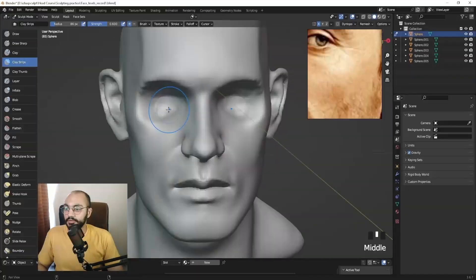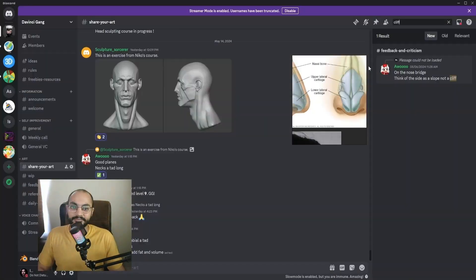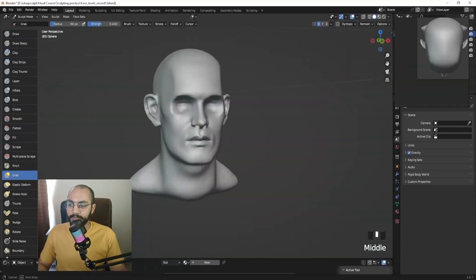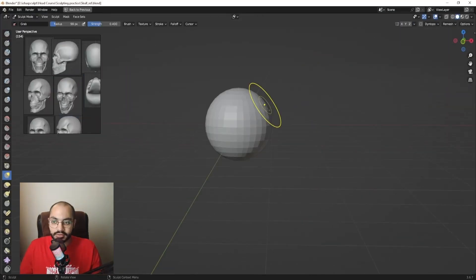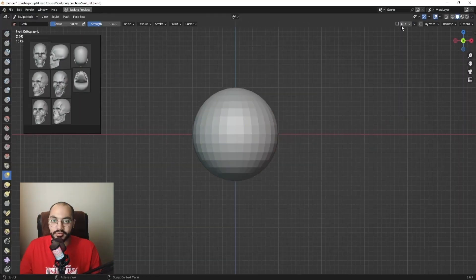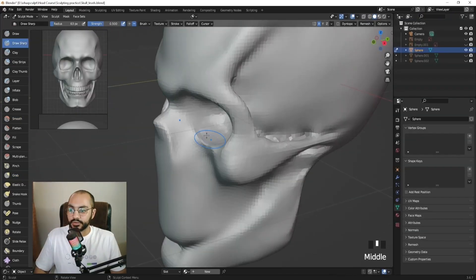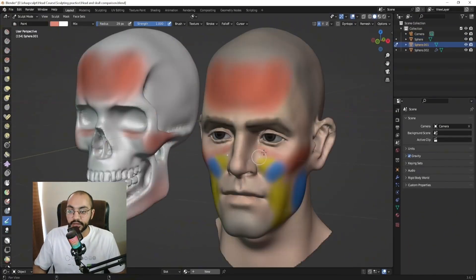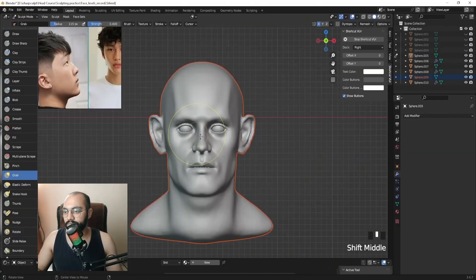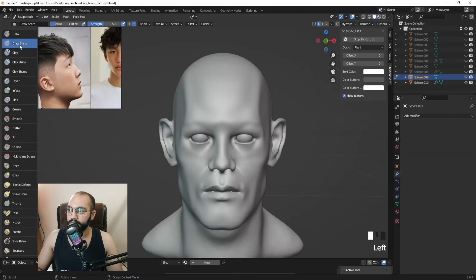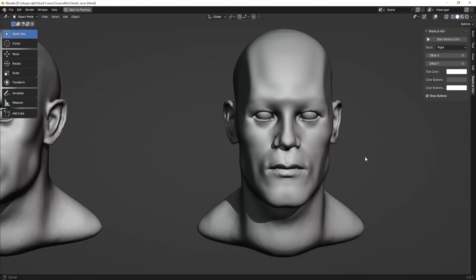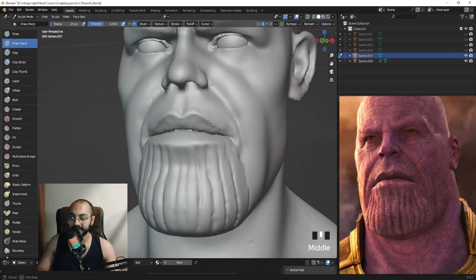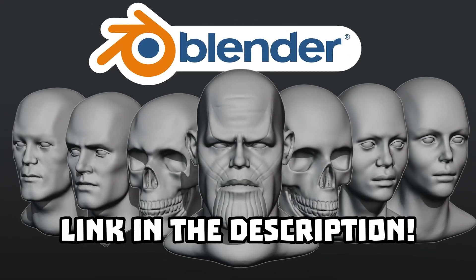If you are struggling with sculpting heads, check out my course in the description. I was struggling just like you four months ago, and in my course I've broken down how to sculpt a head into the simplest steps ever. This course is everything I wished I had when I was learning, and it's going to put you on the fast lane of learning how to sculpt. Get your copy now and level up your head sculpting skills.